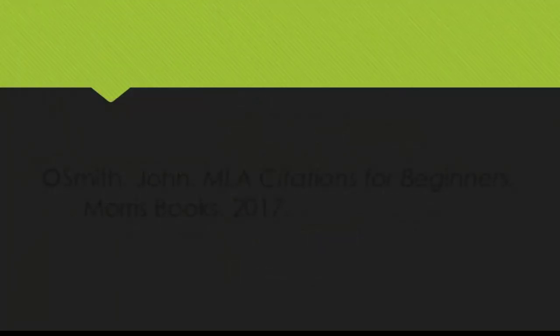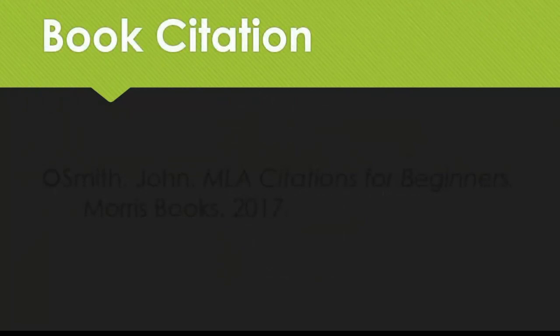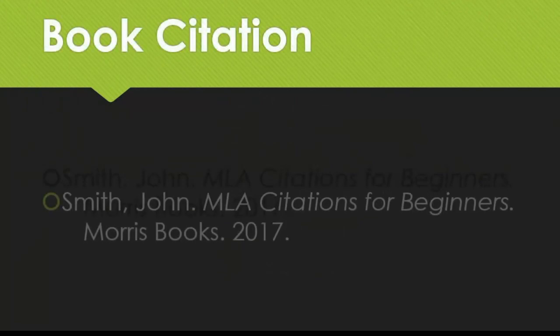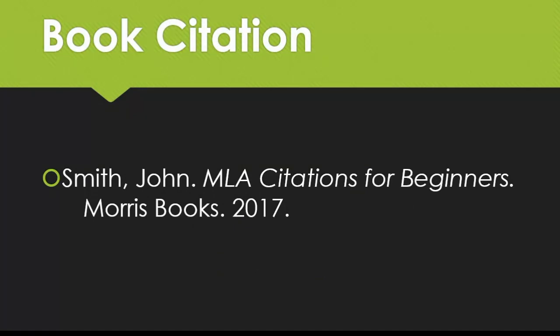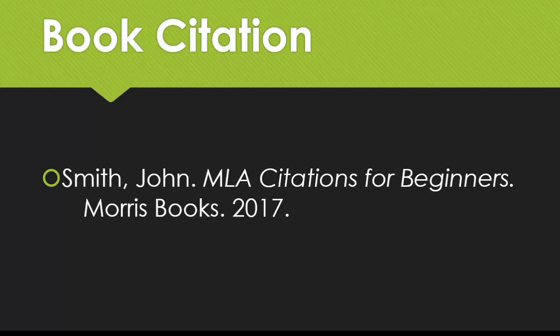Here are a few examples so you can see this in action. For this book, we include the author and title, but since there isn't a container here or a version number, we move on to publisher and finish with the publication date.